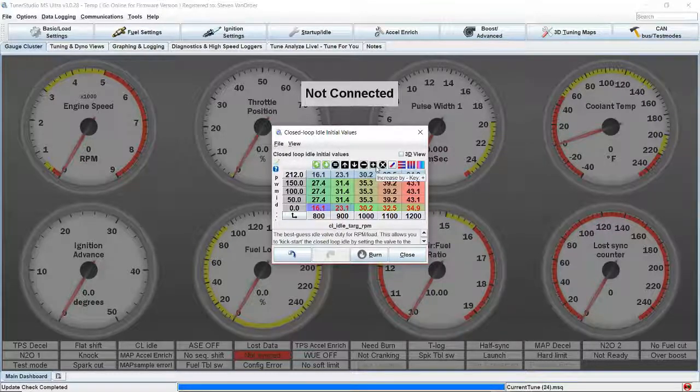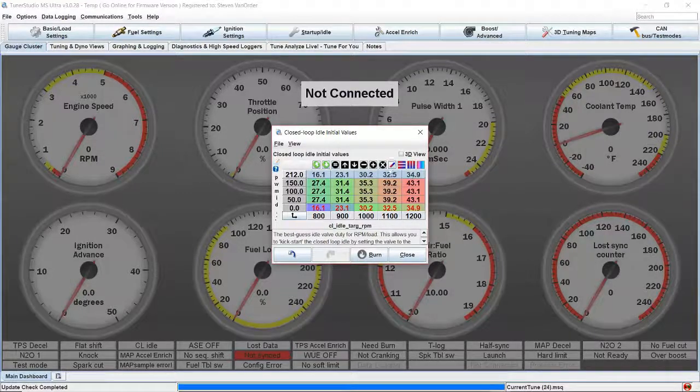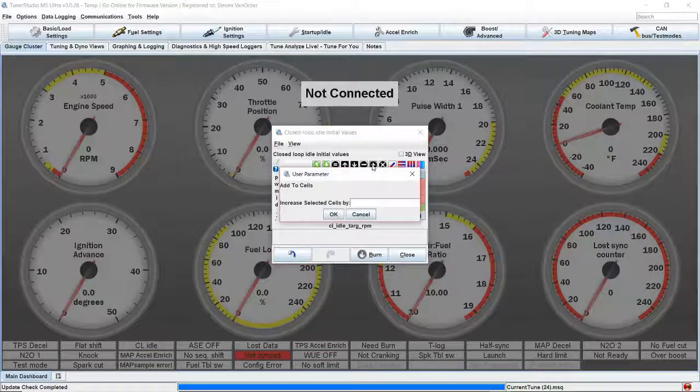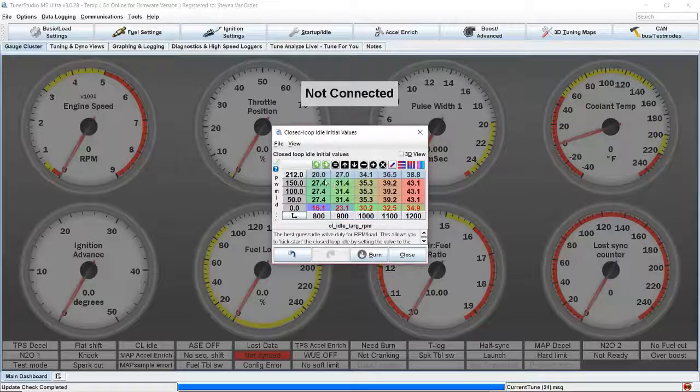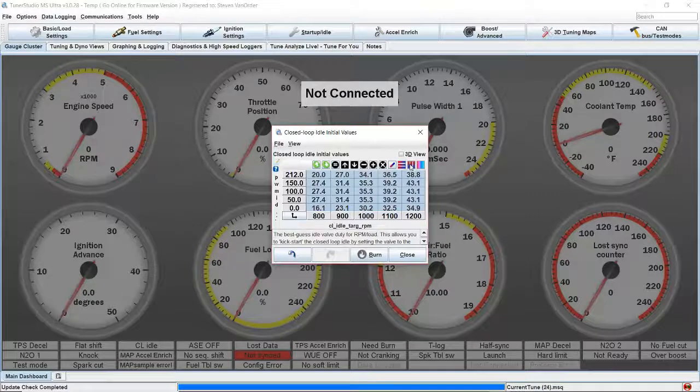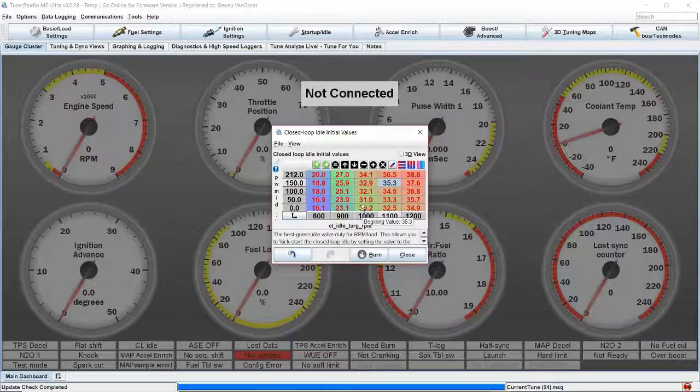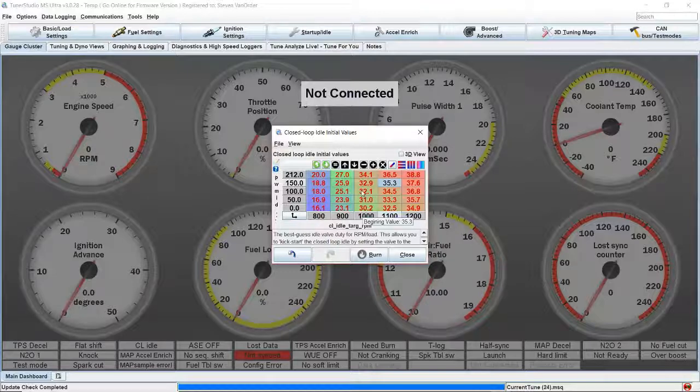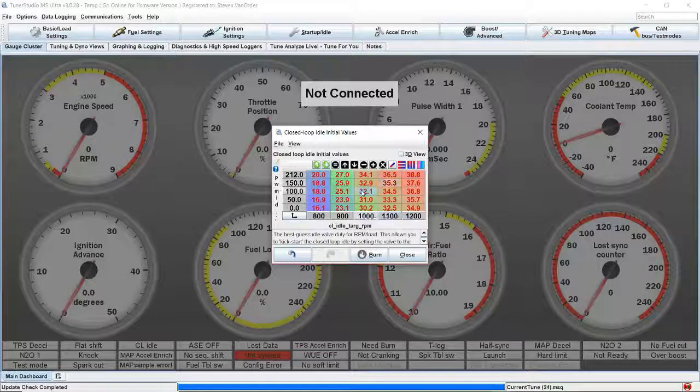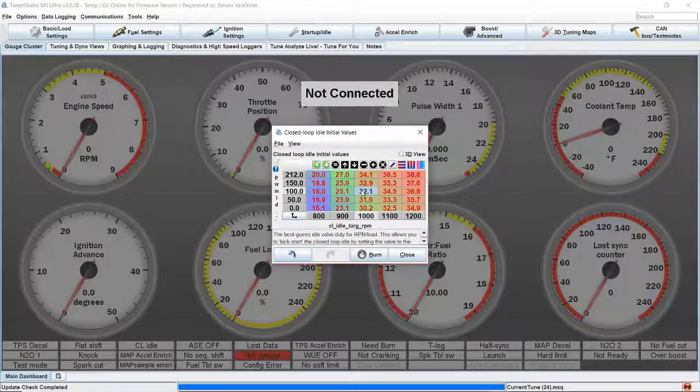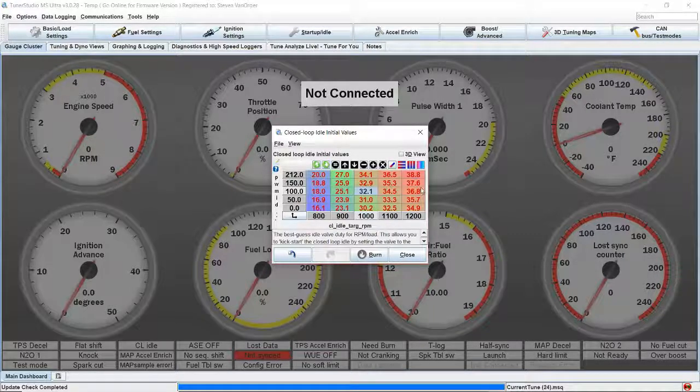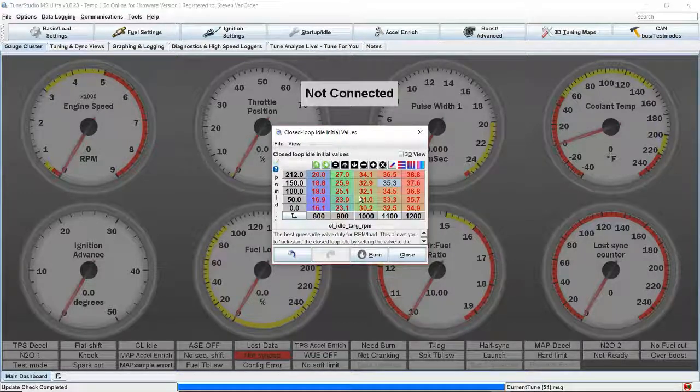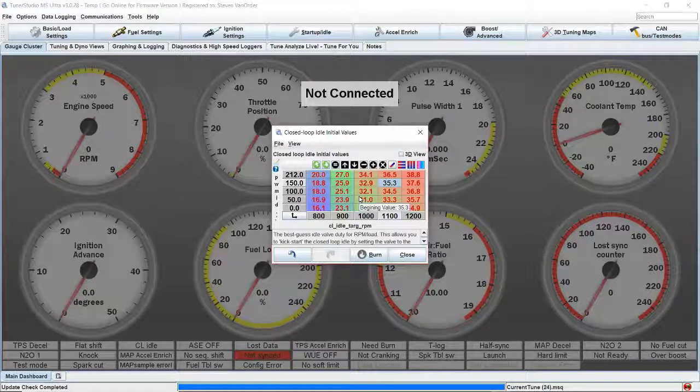So if we're hunting for a 1000 RPM idle and the manifold temperature is 100, when we go in closed loop instead of going to the last value that it had, it's going to reference this table, grab 32%, the idle valve is going to go to 32%, and that's where the idle is going to start. This is just using the information to get a baseline set on this table, and then we can come back and change this later based on what we see from data logs or actively tuning it.